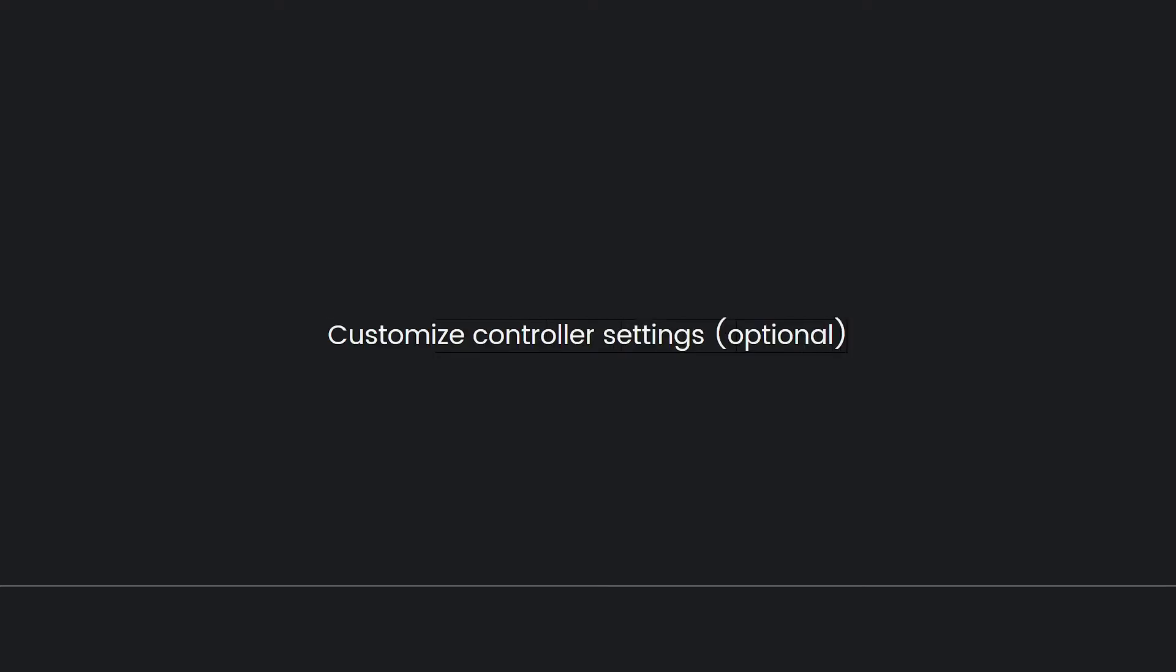Next, customize controller settings. You may have the option to customize button mappings if you prefer a specific layout. Feel free to adjust the settings to your liking.